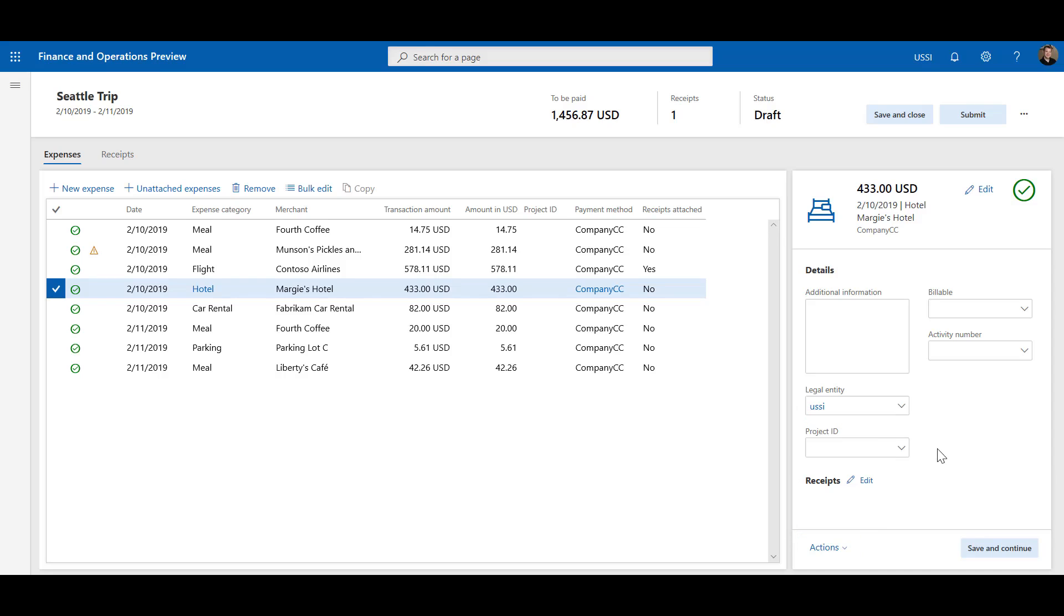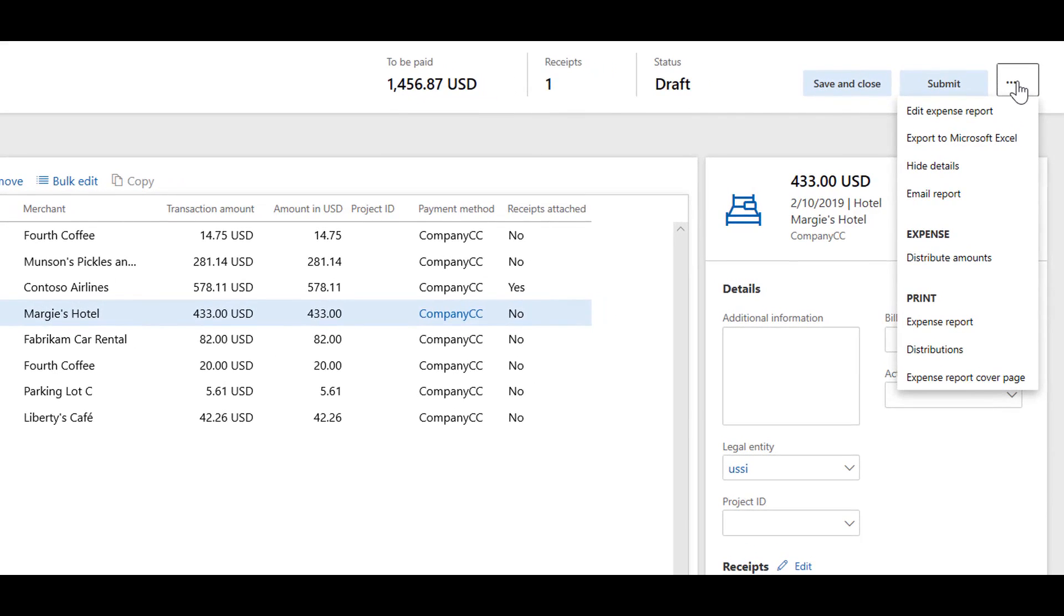Any actions that are relevant to the entire report can be found by clicking the Ellipsis button or three dots at the top of the page.